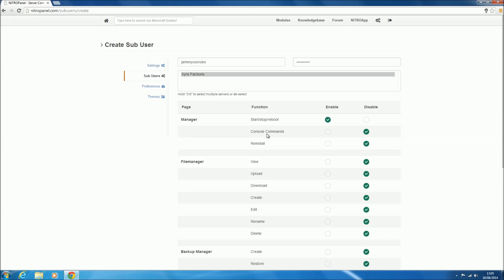Then we can give them access to console commands, which is typing commands into the console, so TP someone or put themselves in game mode or op someone. Any in-game command they can do on the console, so you can either enable or disable that—we'll enable it. And reinstall, which is something you want to be really careful with. Reinstall is completely wiping your server and reinstalling it fresh, as like a new server. So I'm going to disable that.